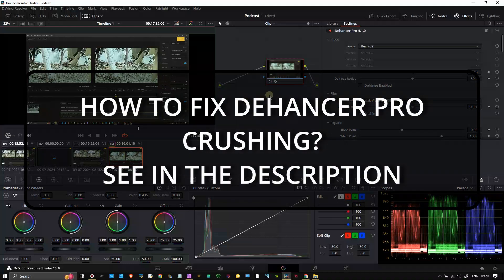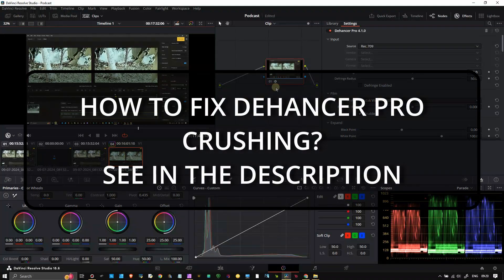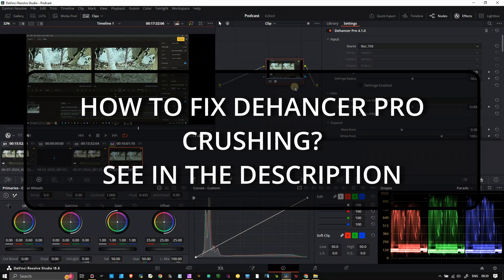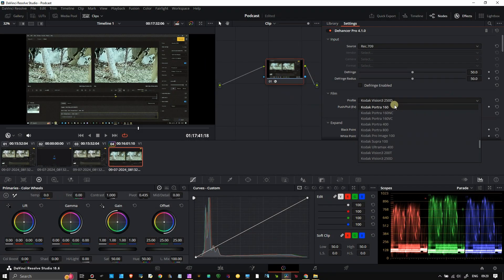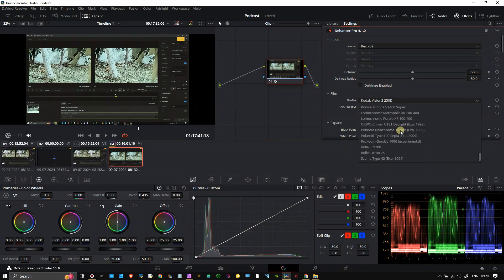Dehancer Pro plugin is known to be one of the best software that gives you the film look, including film stocks such as Kodak or Fuji.